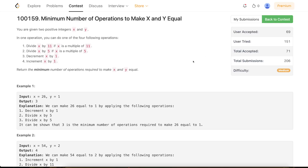Hello everyone, welcome back. In this video we will be discussing the third problem of today's bi-weekly contest: minimum number of operations to make x and y equal. The problem is a bit easier than the usual third problem on LeetCode, but this is a good problem if you are new to DP.